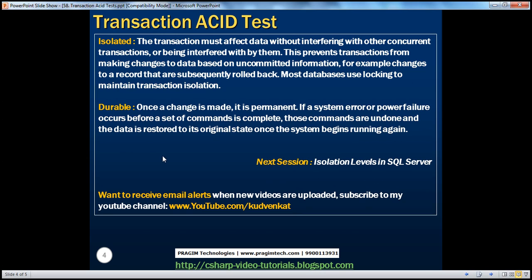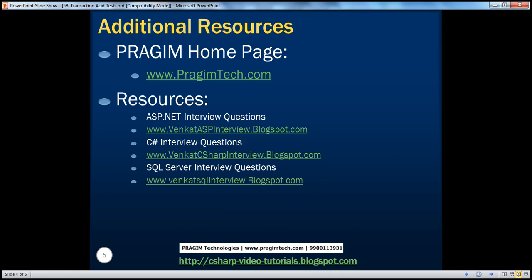If you want to receive email alerts when new videos are uploaded, please subscribe to my YouTube channel at youtube.com/kudvenkat. You can also find resources for ASP.NET, C#, and SQL Server interview questions. That's it for today. Thank you for listening. Have a great day.